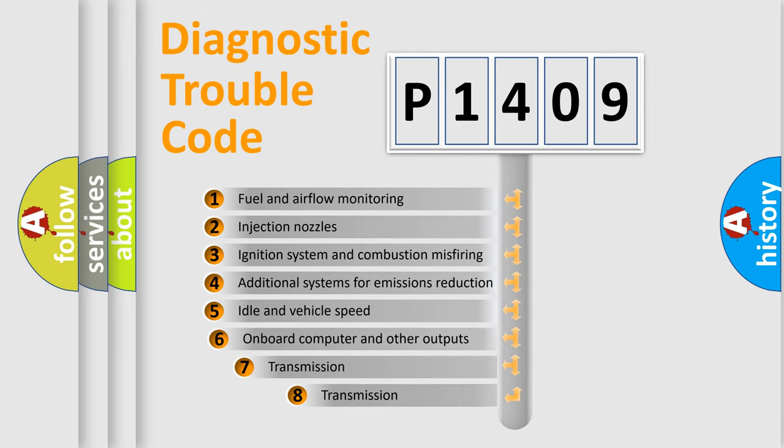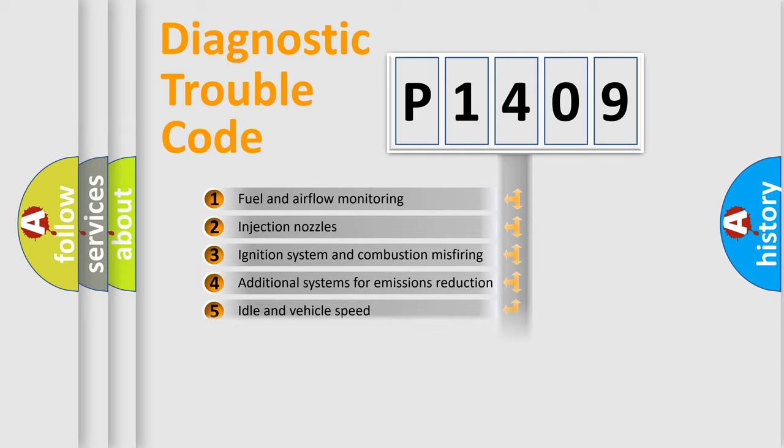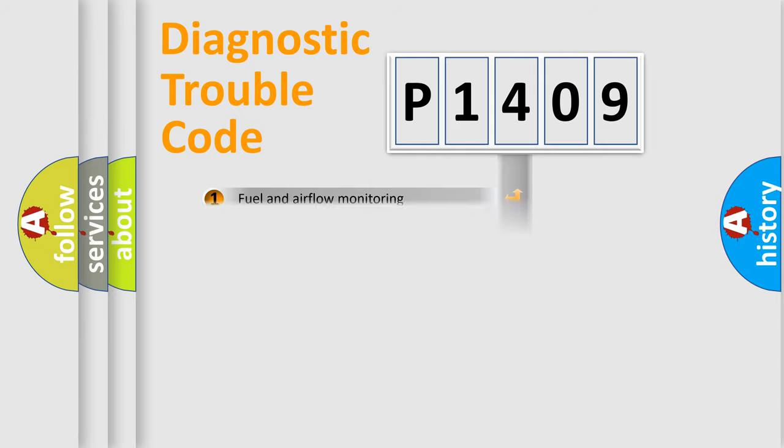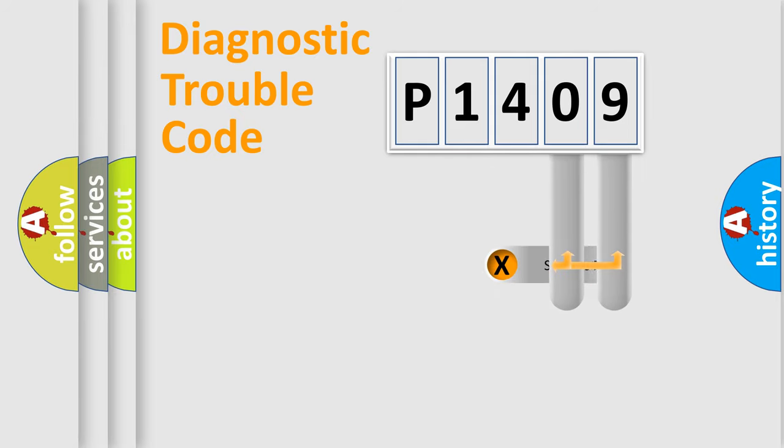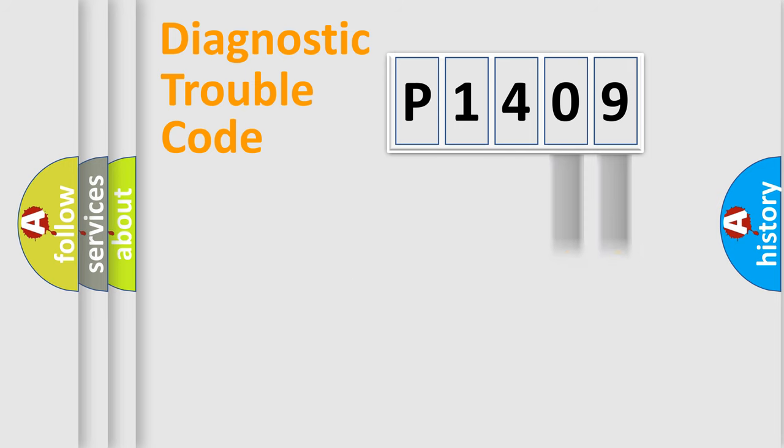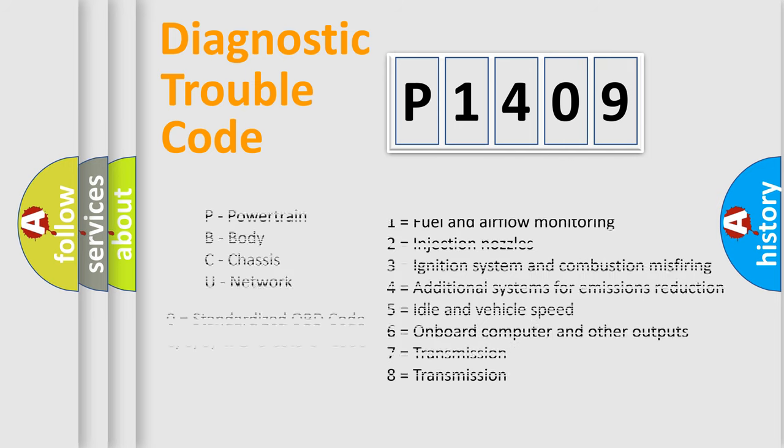The third character specifies a subset of errors. The distribution shown is valid only for the standardized DTC code. Only the last two characters define the specific fault of the group. Let's not forget that such a division is valid only if the second character code is expressed by the number zero.